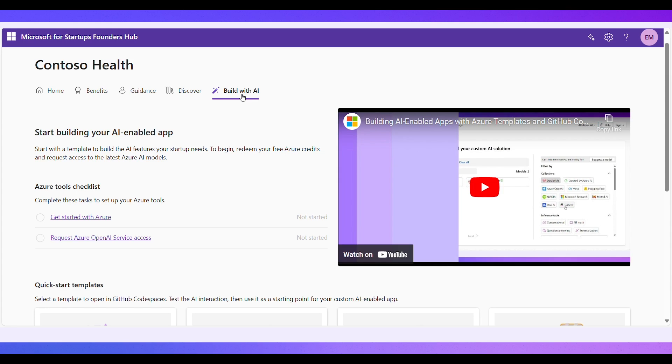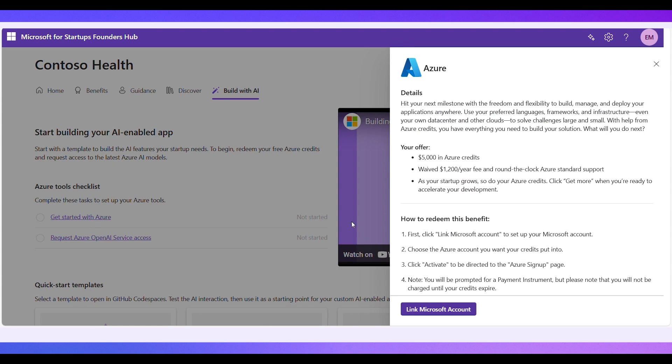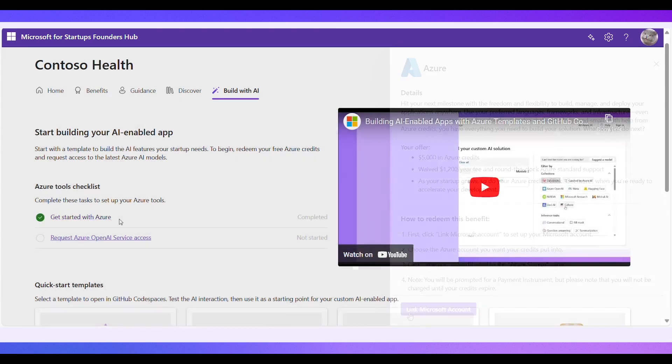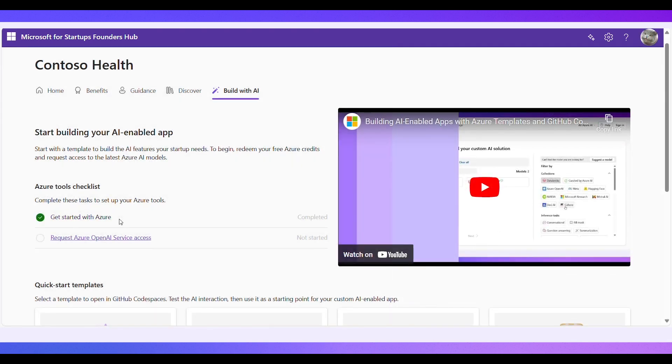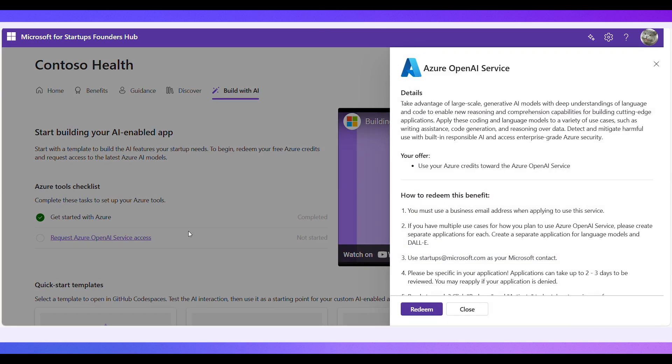This tab serves as your gateway to revolutionizing user experiences, enabling faster innovation through the power of AI. To start building an AI-enabled app, make sure you've redeemed your free Azure credits and requested access to Azure OpenAI service.